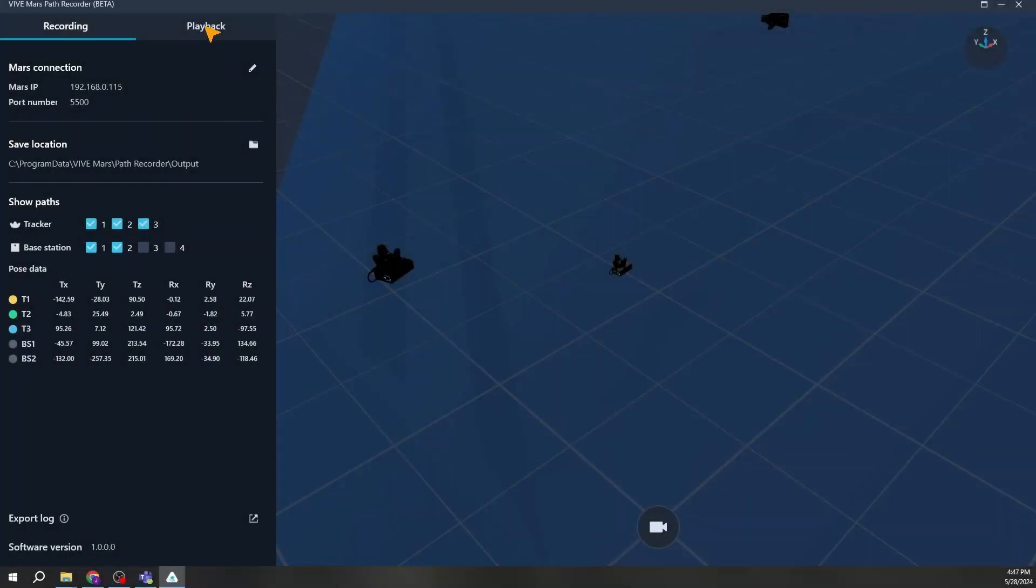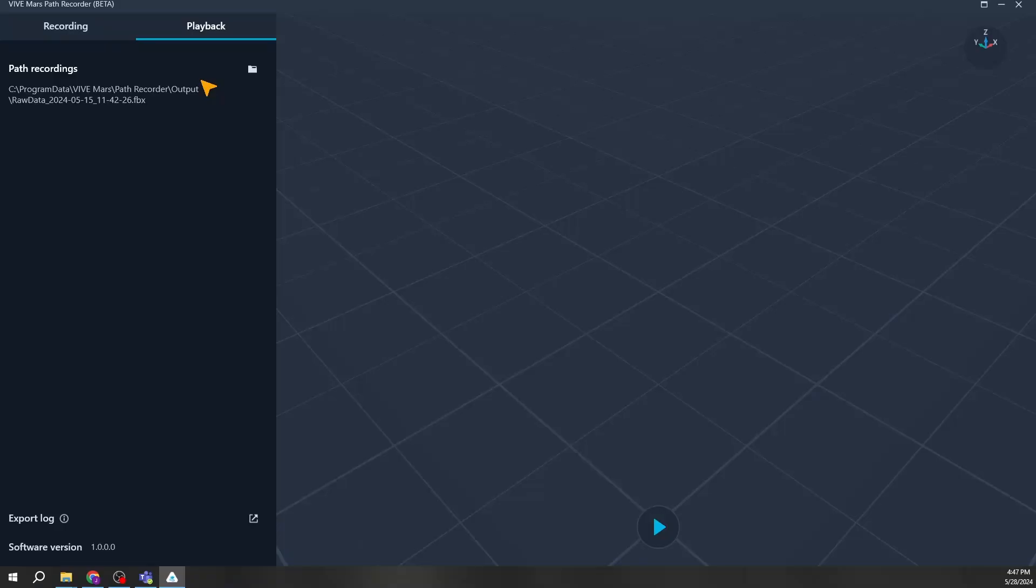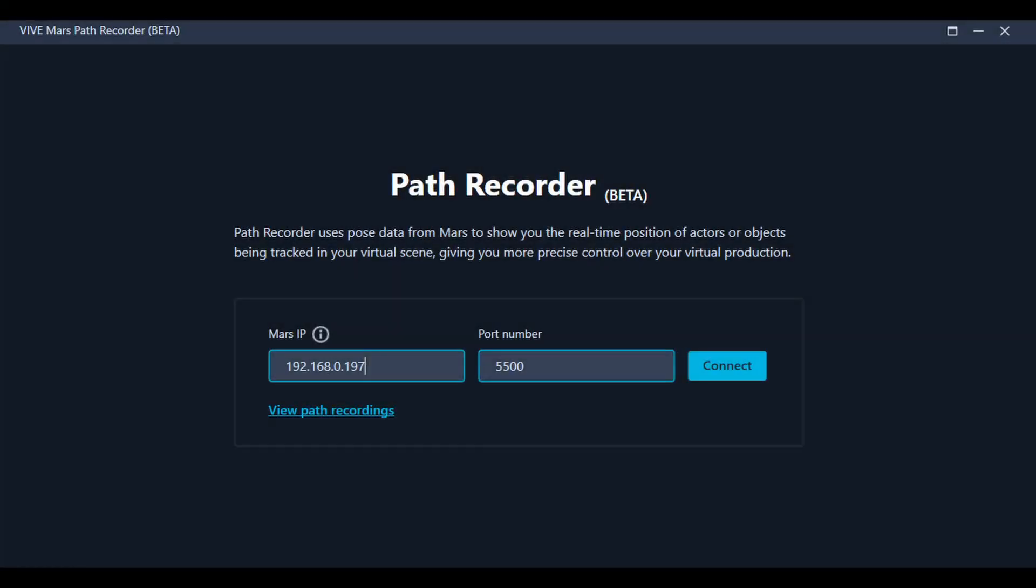Switch to the Playback tab in the recording interface to playback recorded tracking data. Click the file folder icon, select the file you wish to review, and click Play. You may also access this feature by clicking View Path Recordings on the main page.